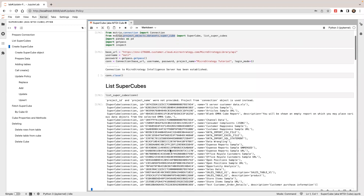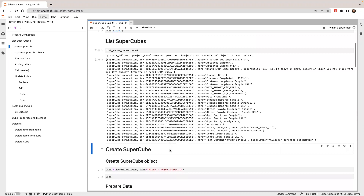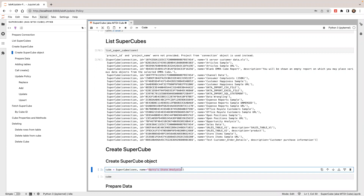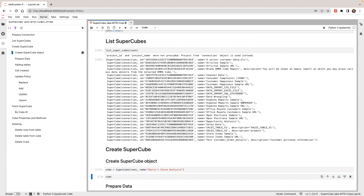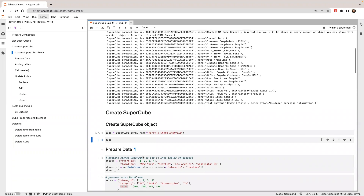It will show me all the cubes I have. So next, I'm going to create a new cube which doesn't exist here. The new cube name is Harris Store Analysis. In order to create a new cube, you can use the constructor passing the connection object and also passing the name of the cube. It will create a new cube object. Right now we haven't made any requests to the server yet — it just creates a cube object on the Python layer. In order to create a cube, you need to add tables into the cube, then call the create method.